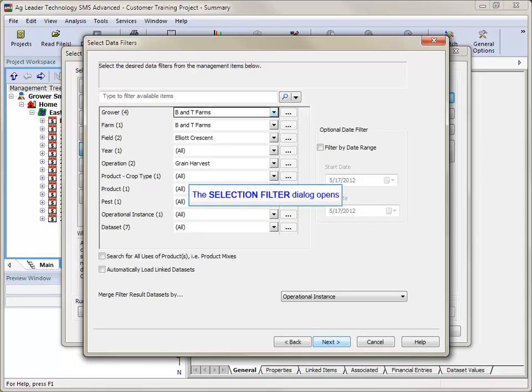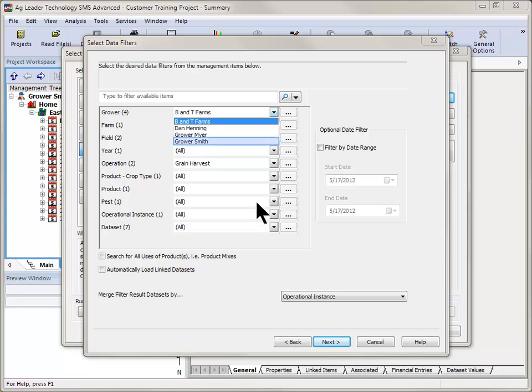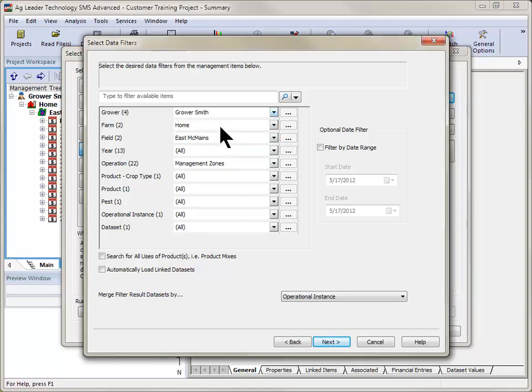The Select Data Filters dialog will now open. This screen allows you to select the management items that you wish to have included in your analysis. Select the grower,